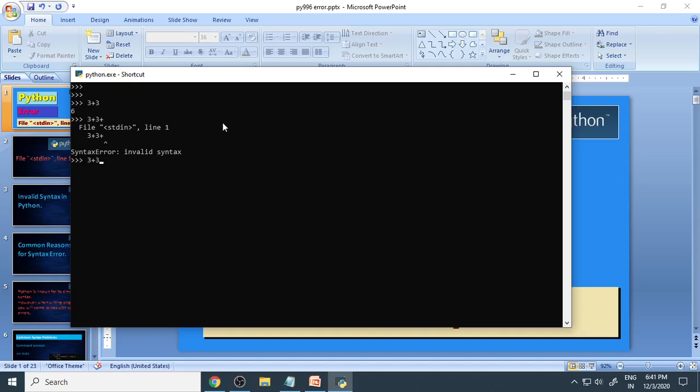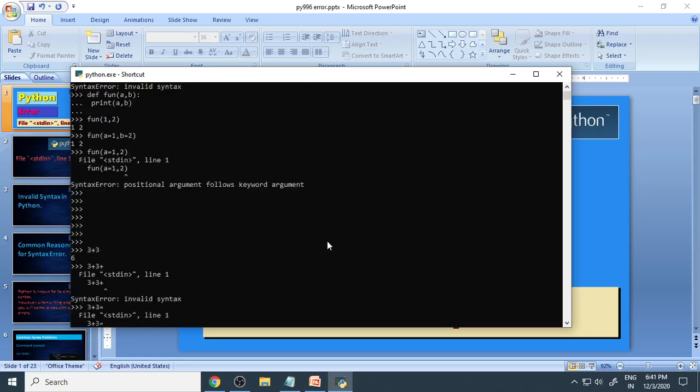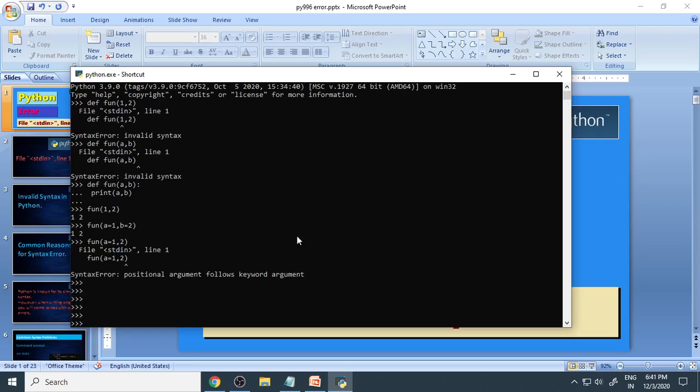You can also make 3 plus 3 equals 2, and again there is an error. The only thing is there is an extra symbol, which is the problem. Likewise there are many errors that will occur. Let's look at how to solve these errors.